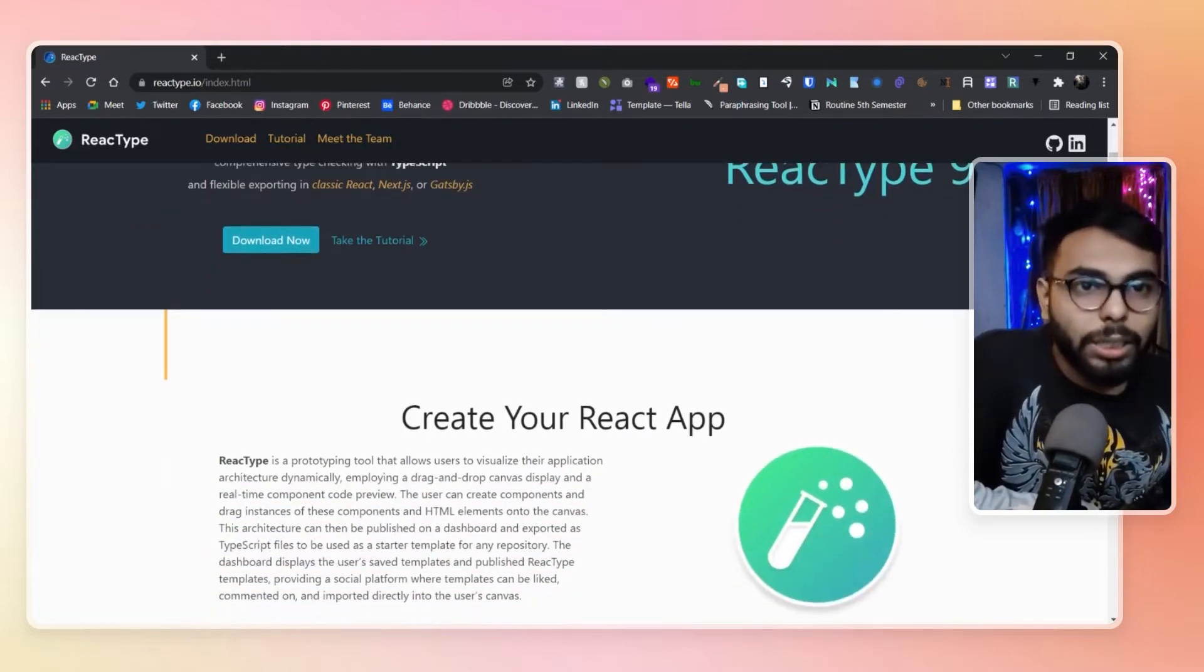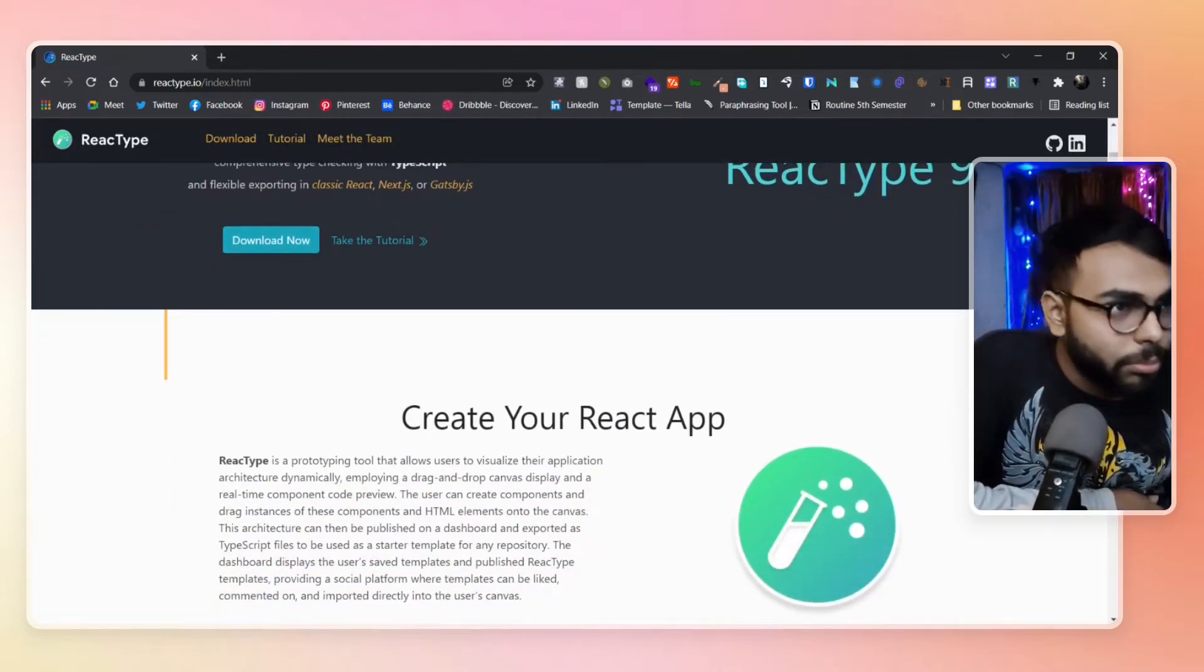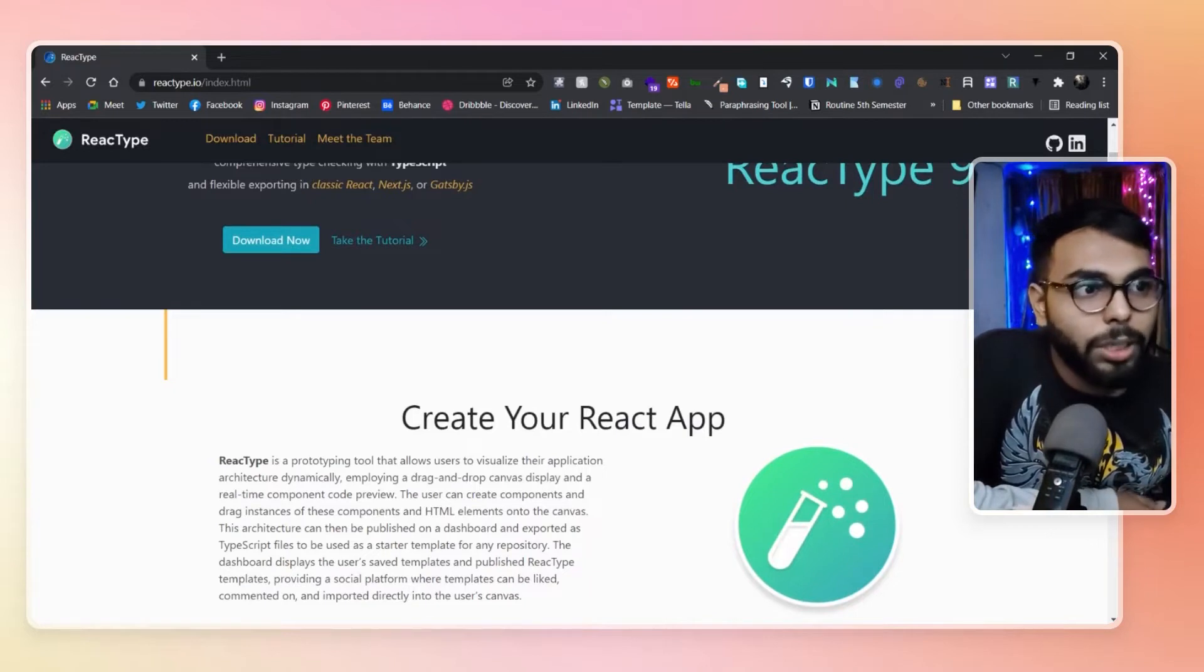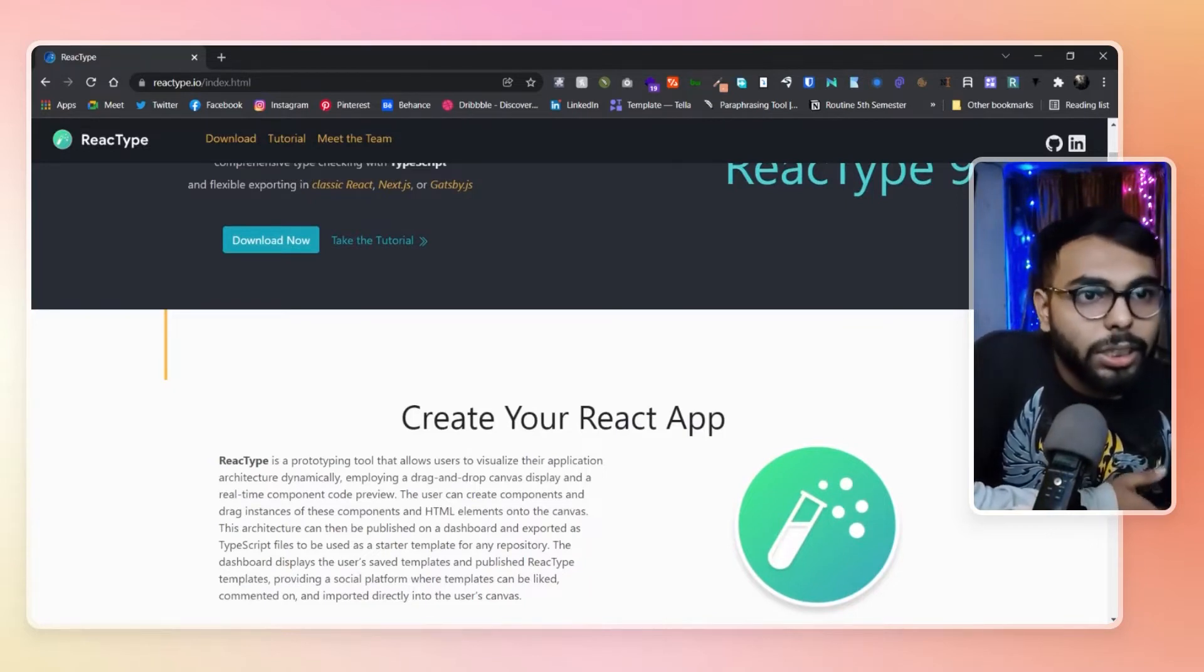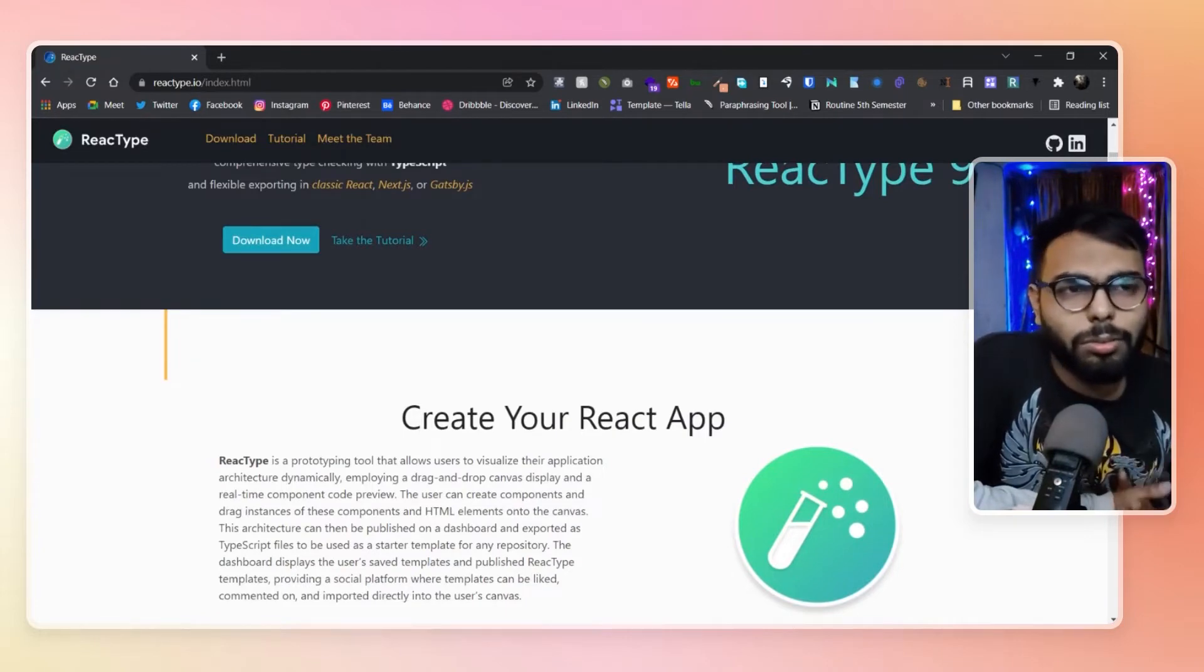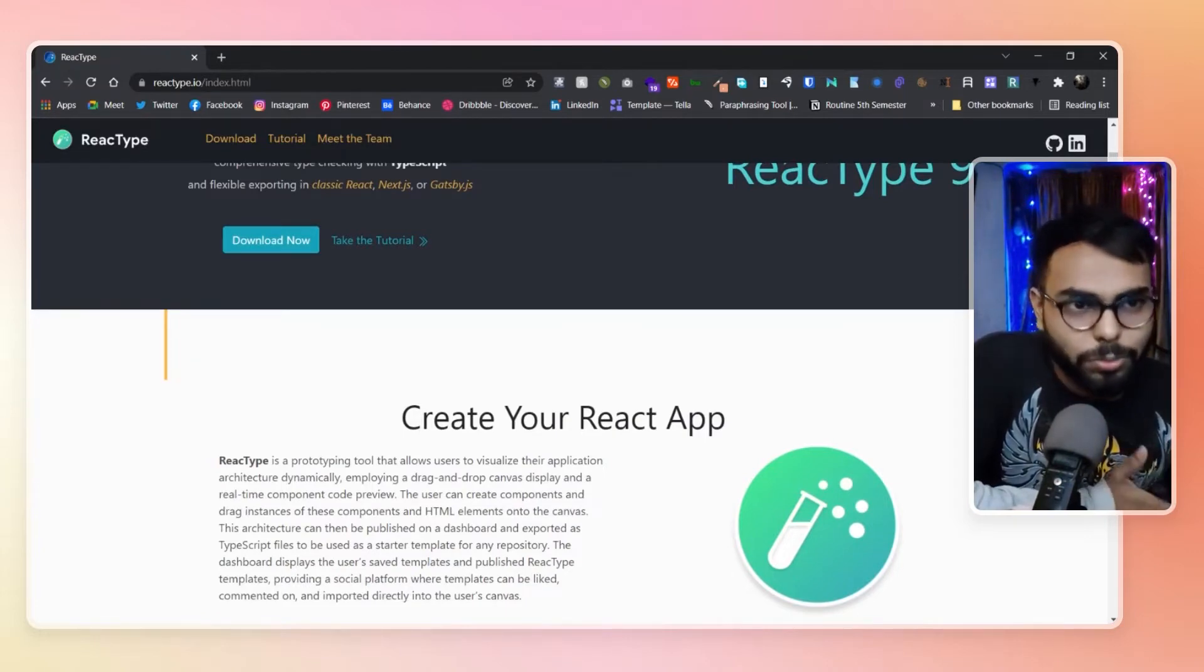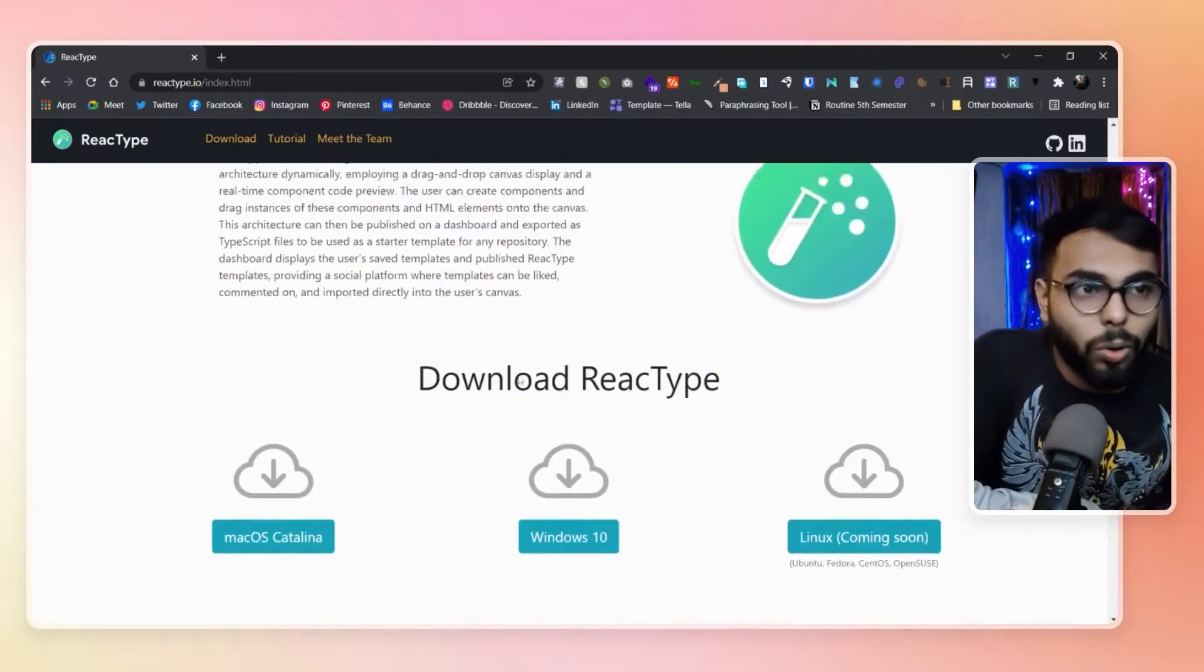But here you can get some help to get some shortcuts. Maybe you have to develop the whole thing here. This will just superpower or supercharge your process of building the whole components.